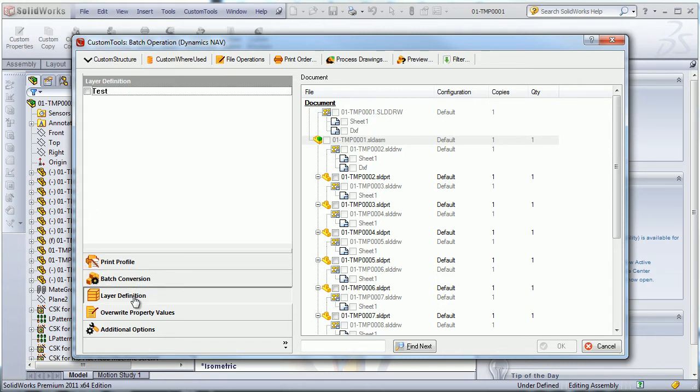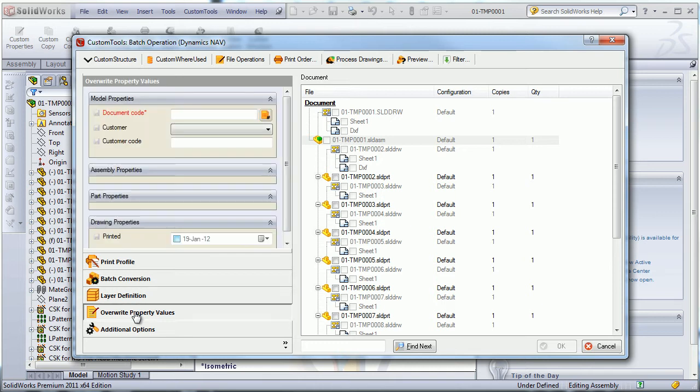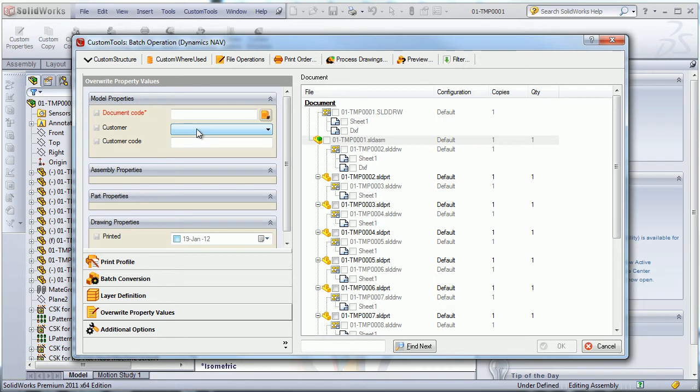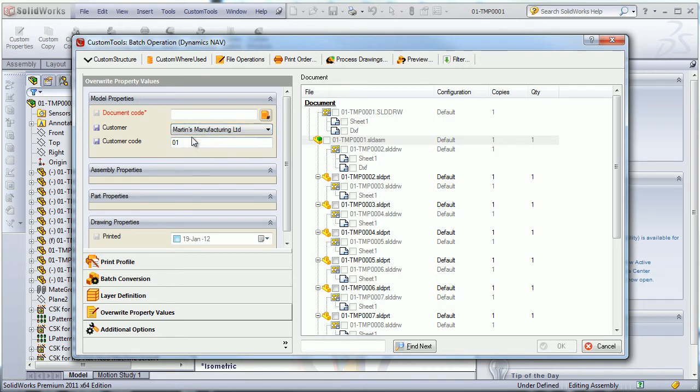I can also define what layers should be printed. I can also modify the custom properties of the printed document if I want to modify the customer.